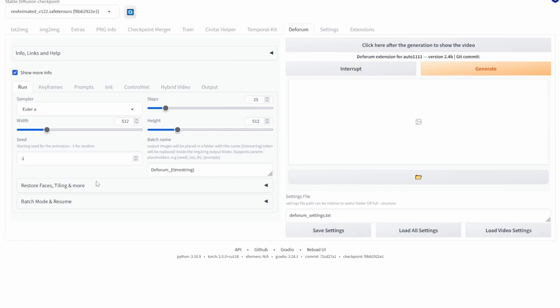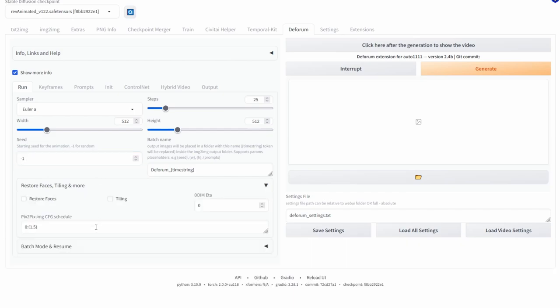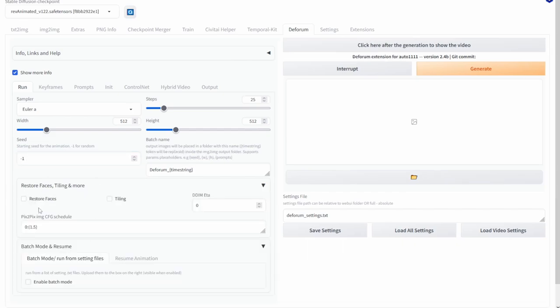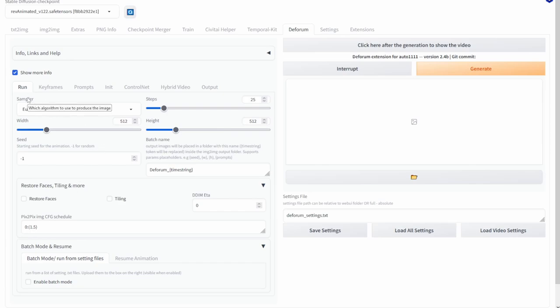We do have other options here but the main thing that you should know is probably the restore faces option and this will be especially useful for when you're actually generating faces. And one more thing to note that if you do hover over anything it will give you a brief description of what it does so this can be quite useful.